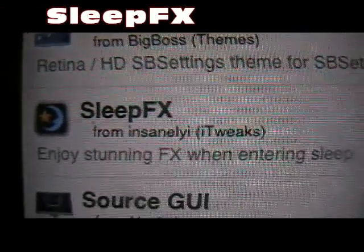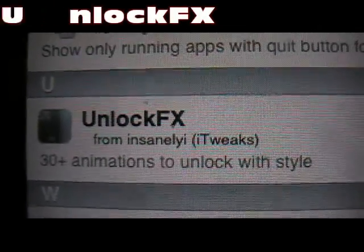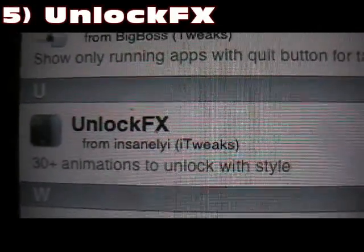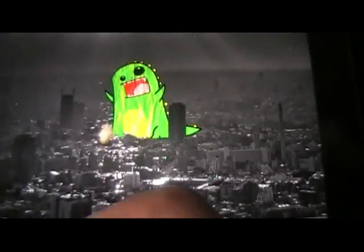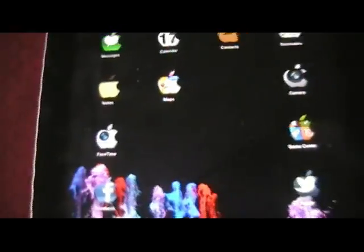Number 4 is Sleep FX, and what that does is give you special effects when you're closing the screen and going into sleep. Number 5 is Unlock FX, and what that does is give you a special animation when you unlock your device. Mine zooms in. That's Unlock FX.